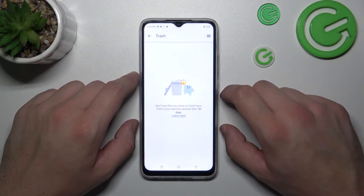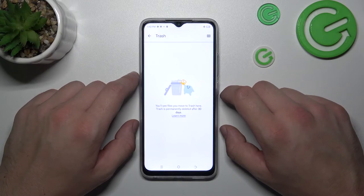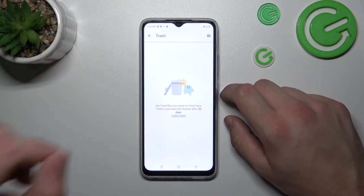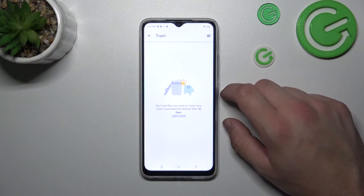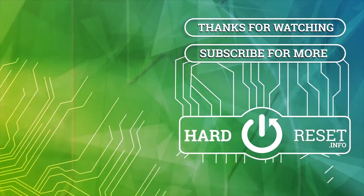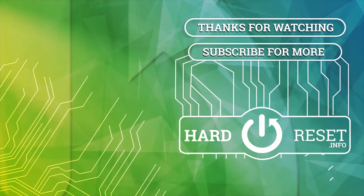And that's basically it. If you find this video helpful please leave a like, comment and subscribe. Thank you.